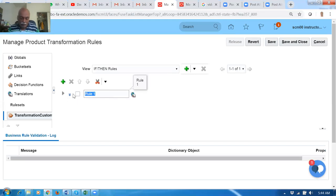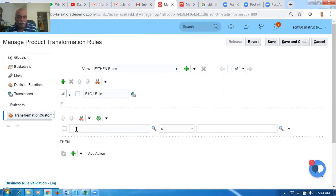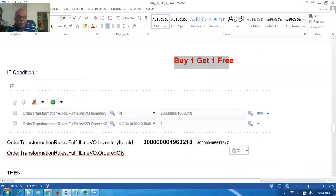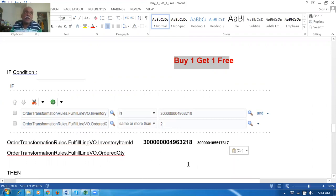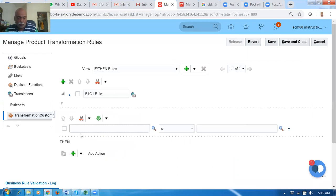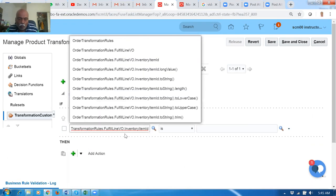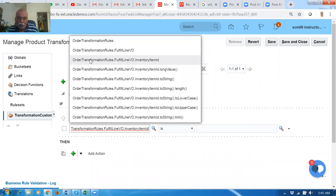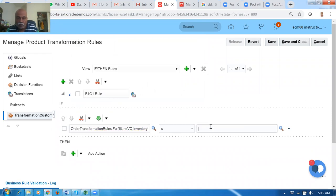Click on New Rule. Name it B1G1 and expand it. We are going to write the IF condition. The if condition is: if the item ID matches — we use the ADF object called Fulfill Line, Inventory Item. So it is FulfillmentLine.Vivo.InventoryItemID. Choose the third order transformation option. Paste the item ID over here.